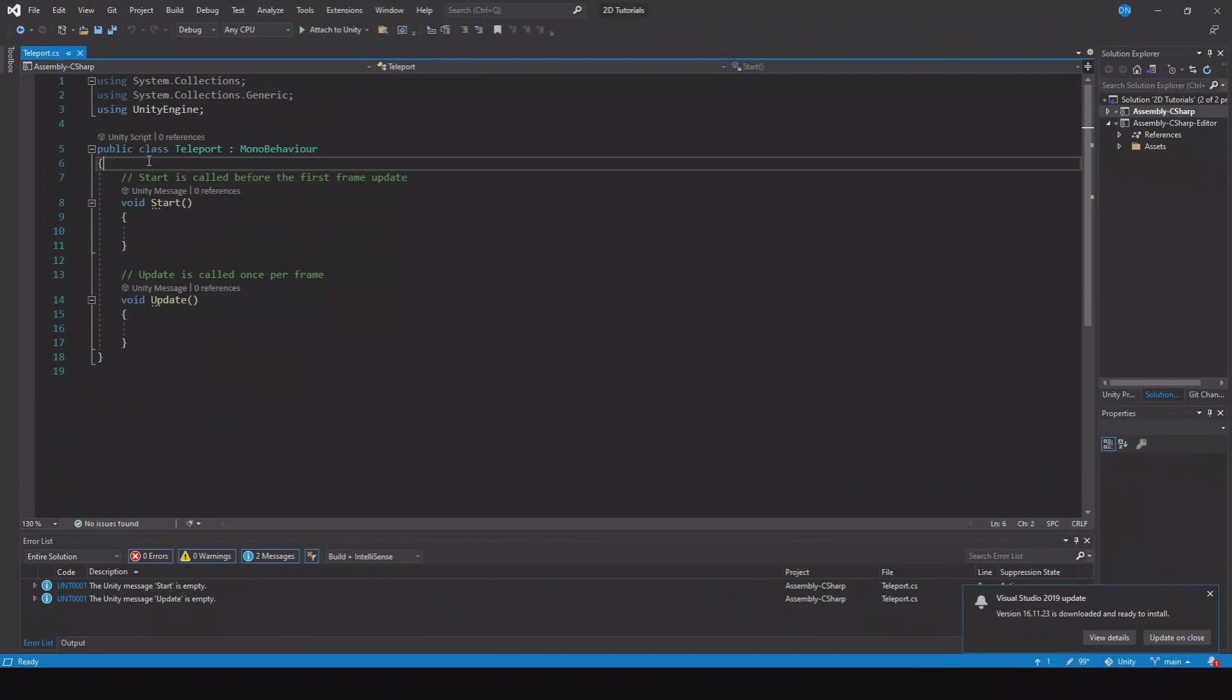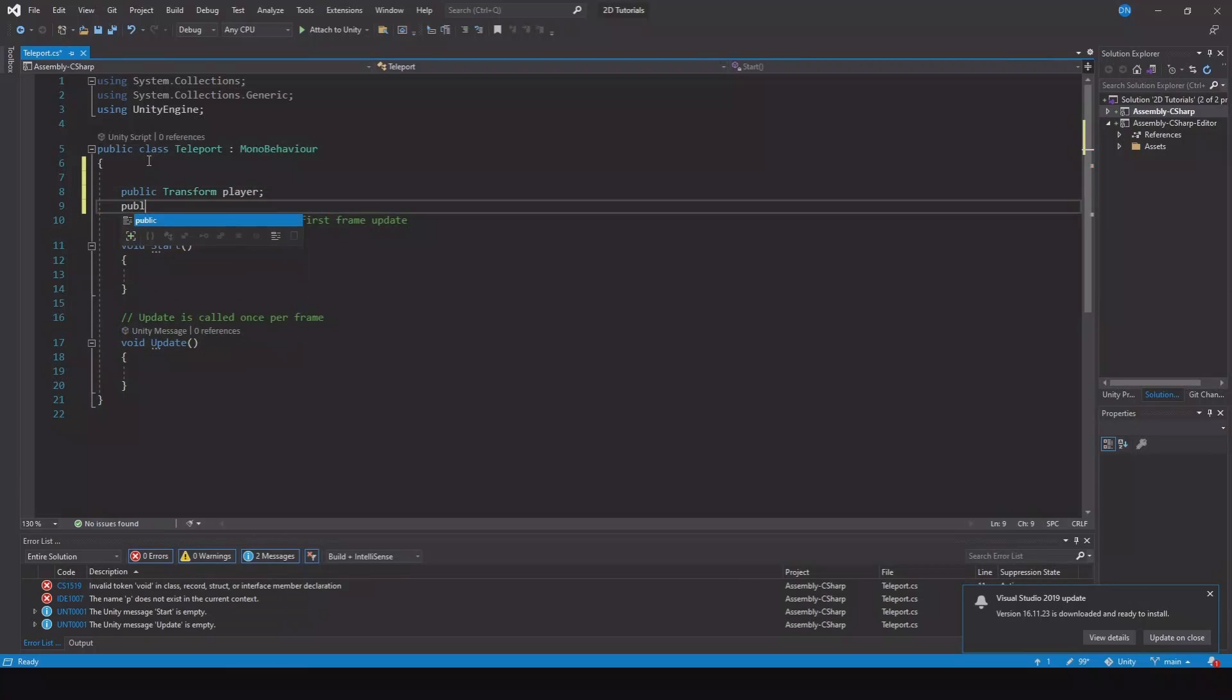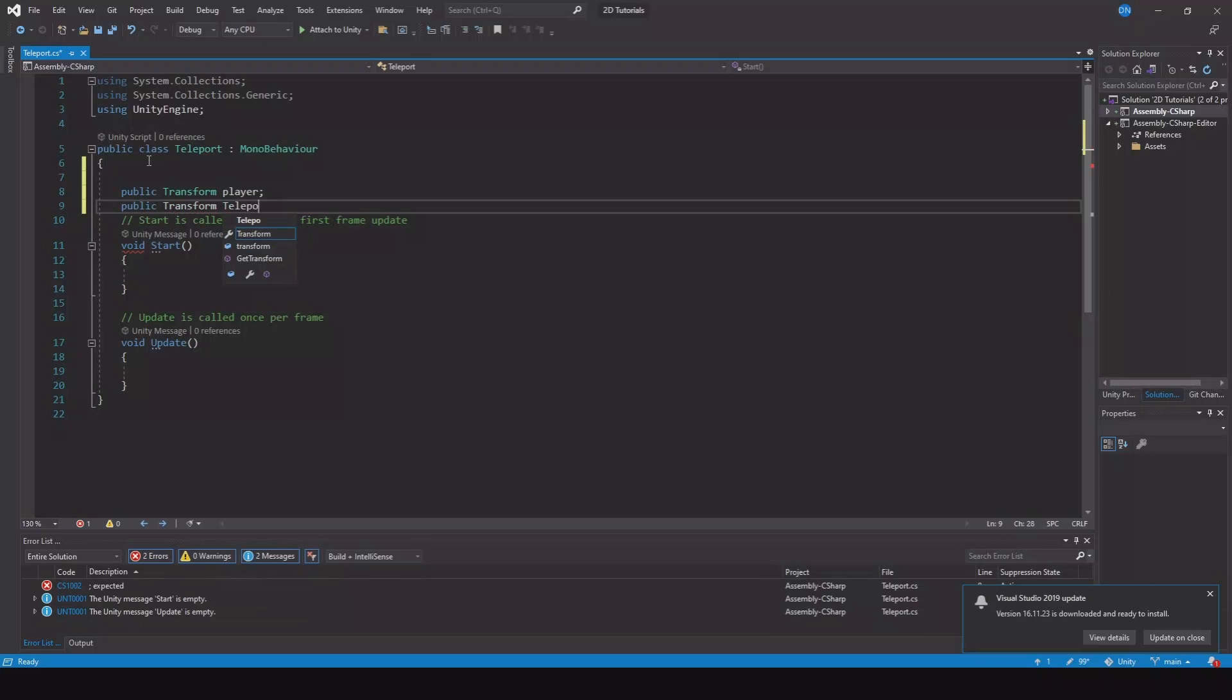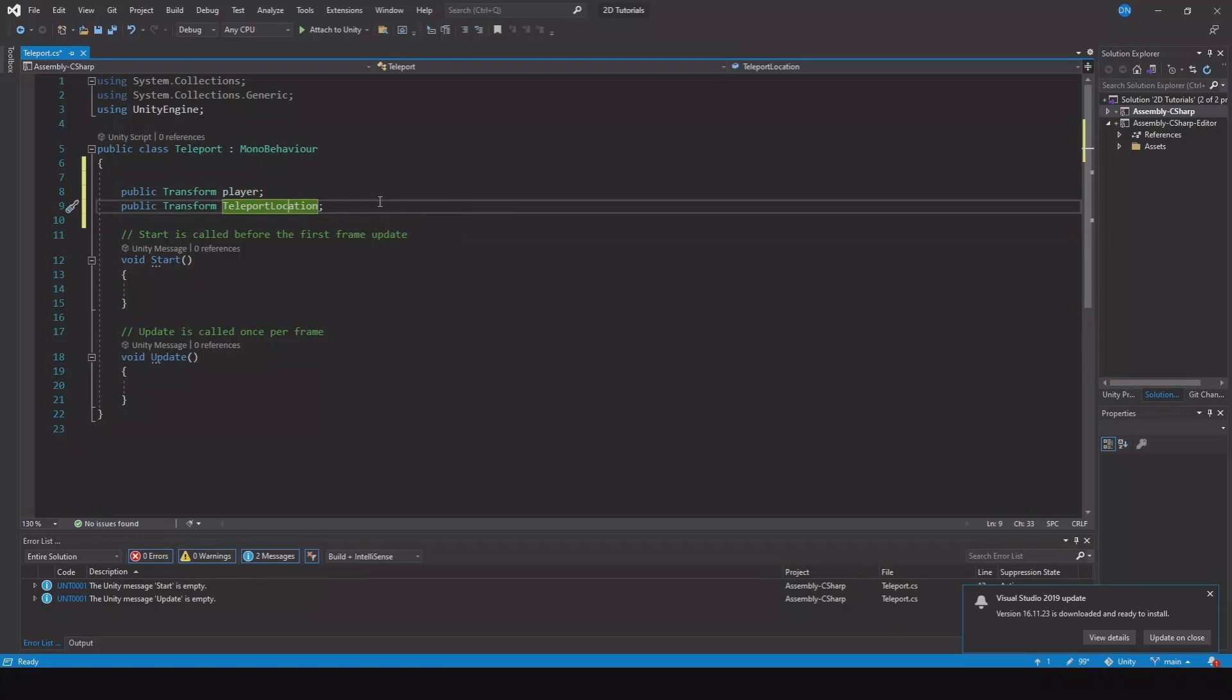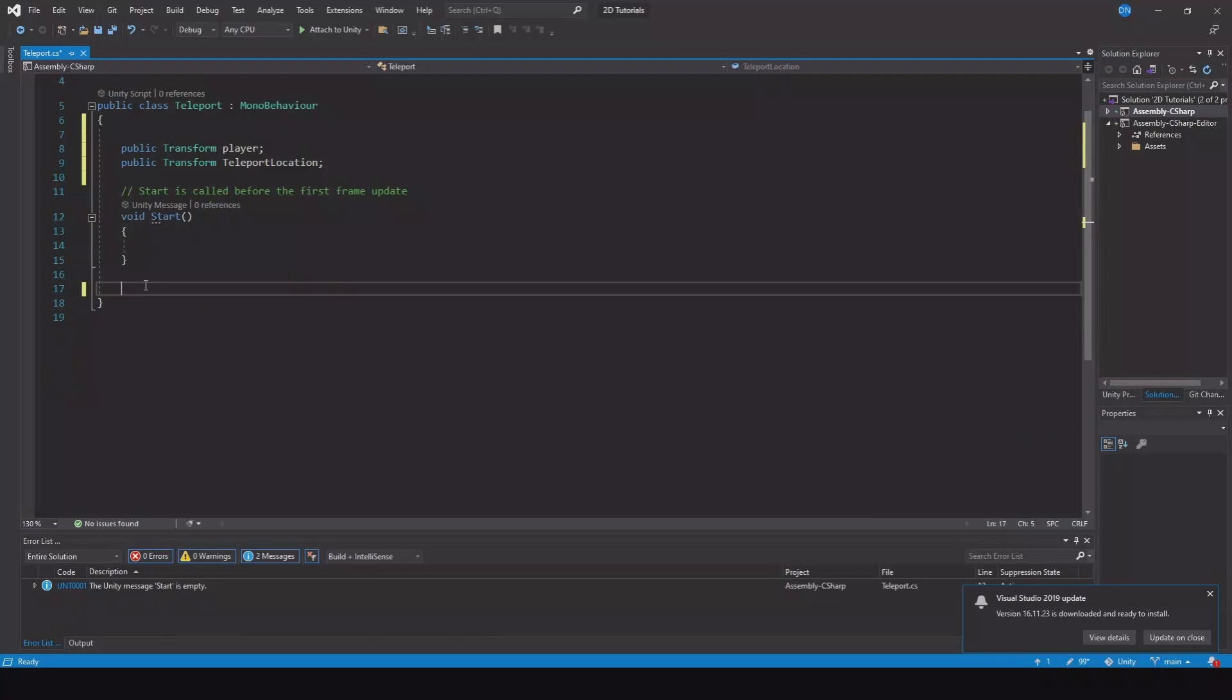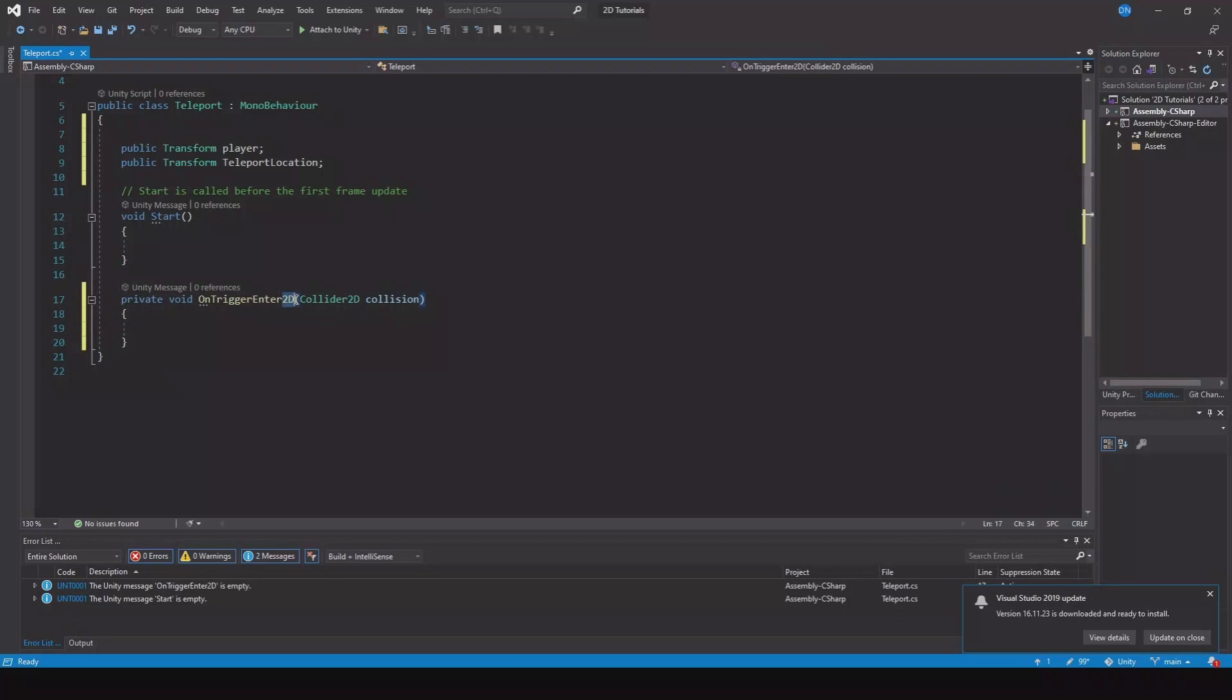And here we will need to reference to the player. So let's make a public transform for the player. And we need a public transform for the teleport location. So where the player should teleport to. Then we need to create. We can delete the update function here and we will create on trigger enter function. Remember to choose the 2d.